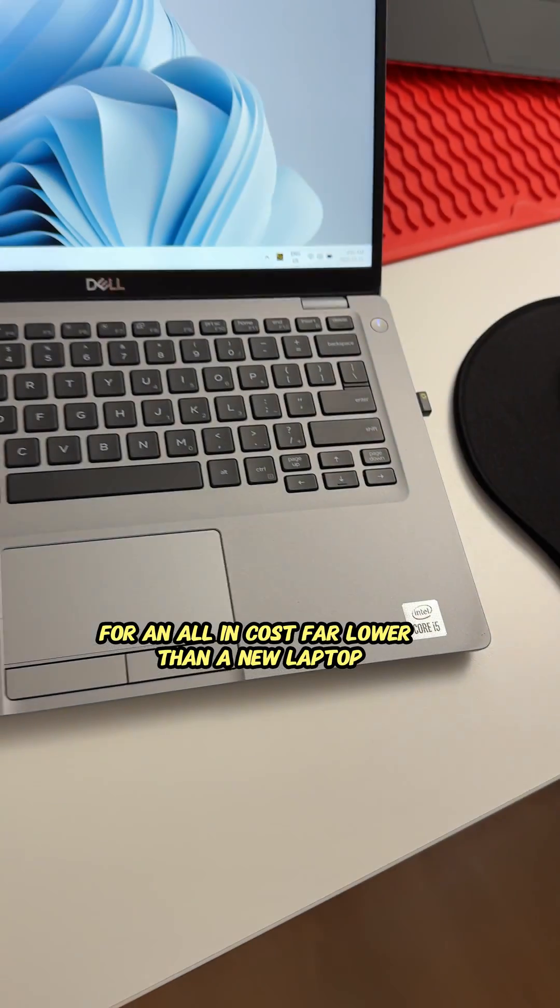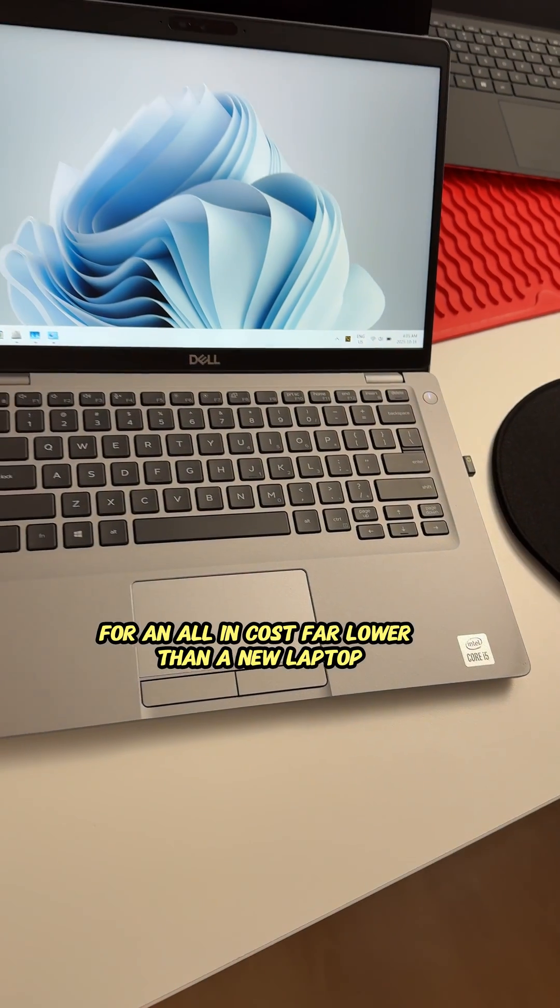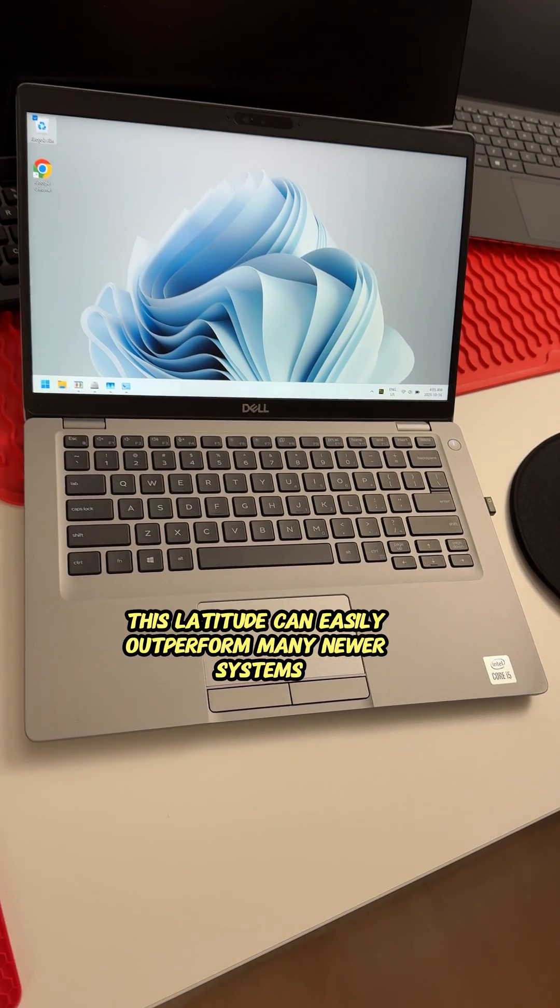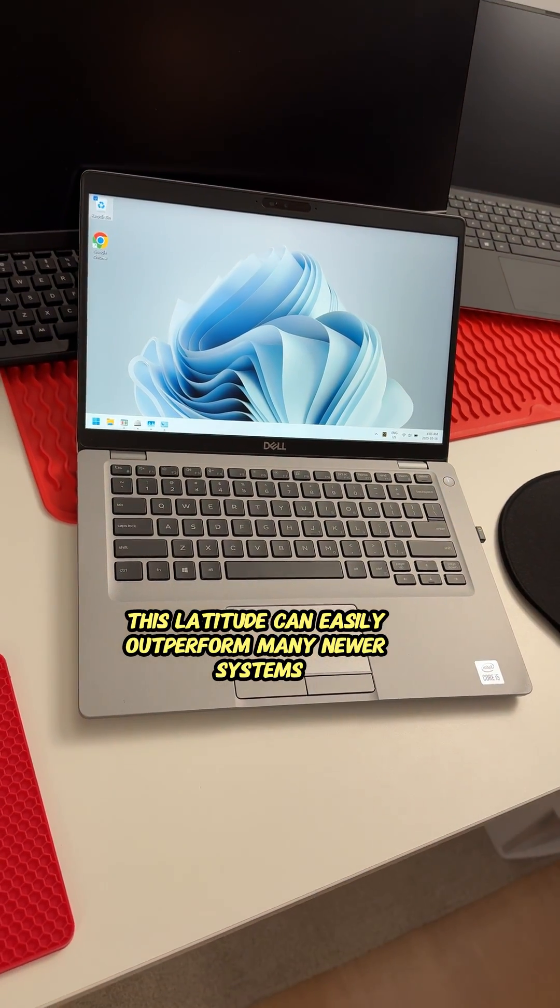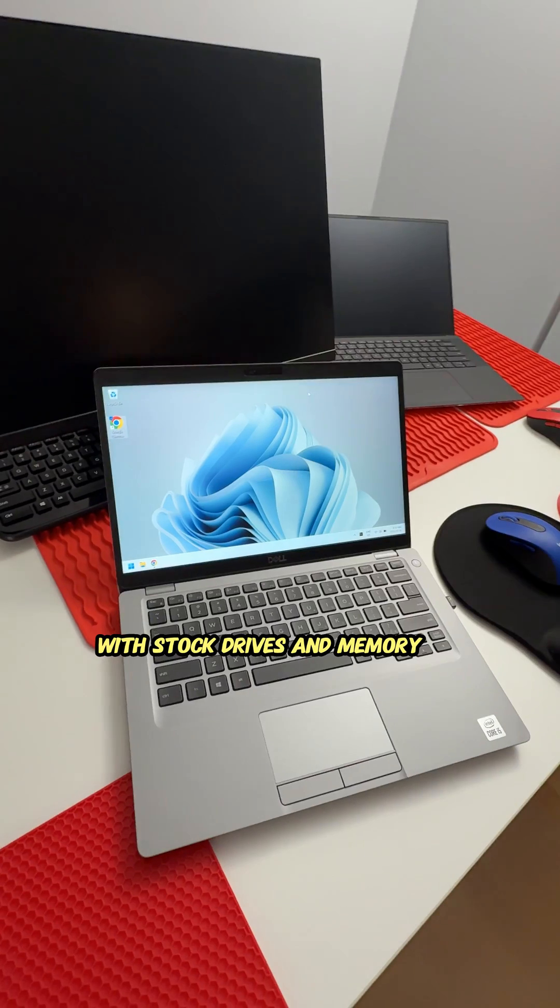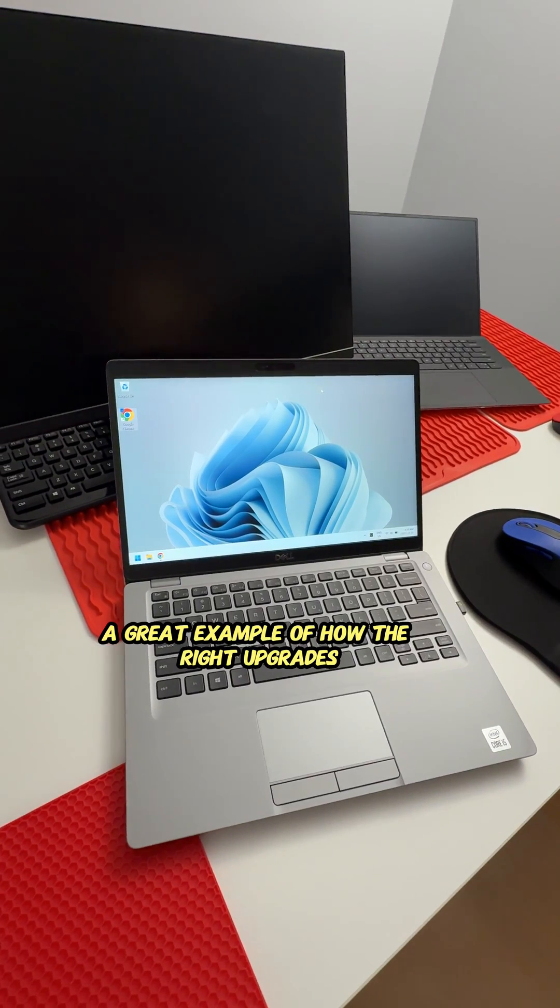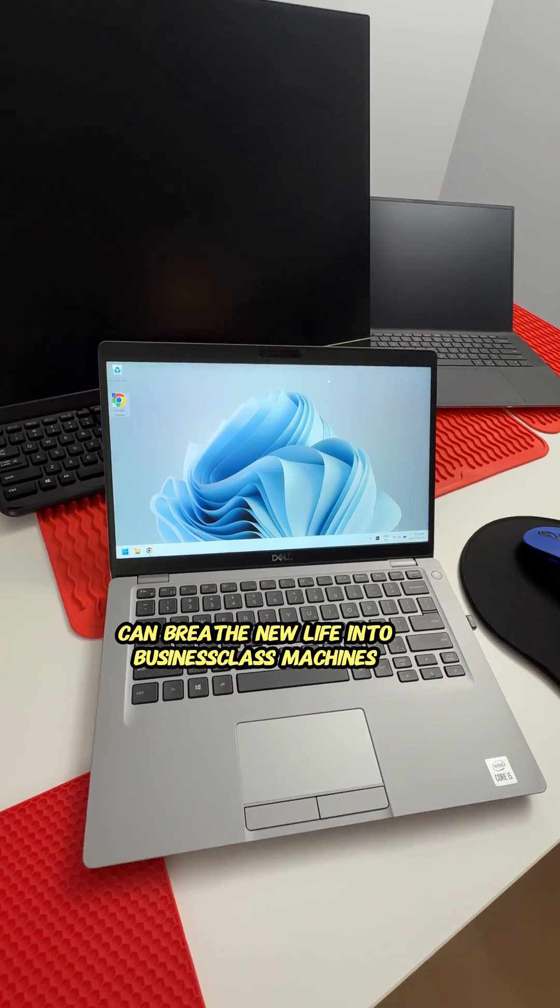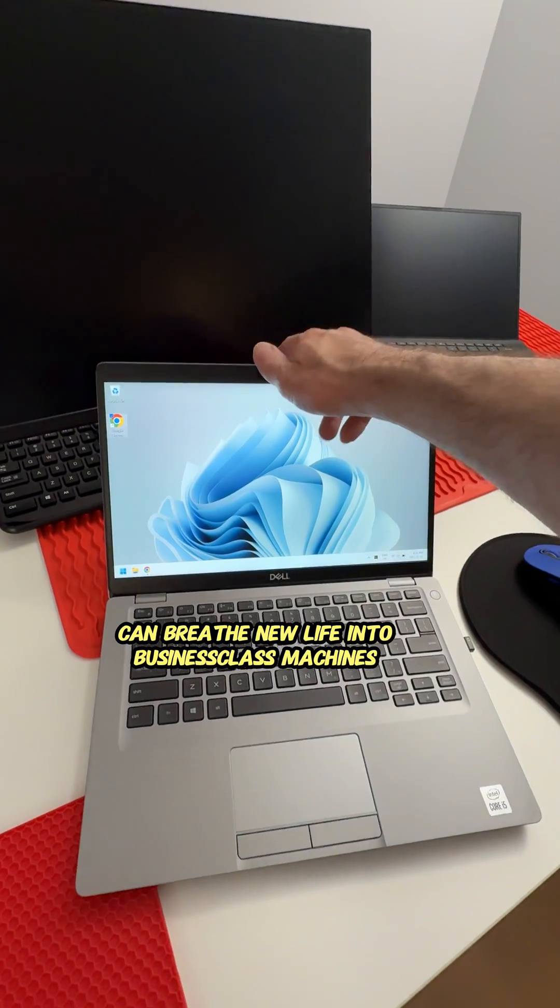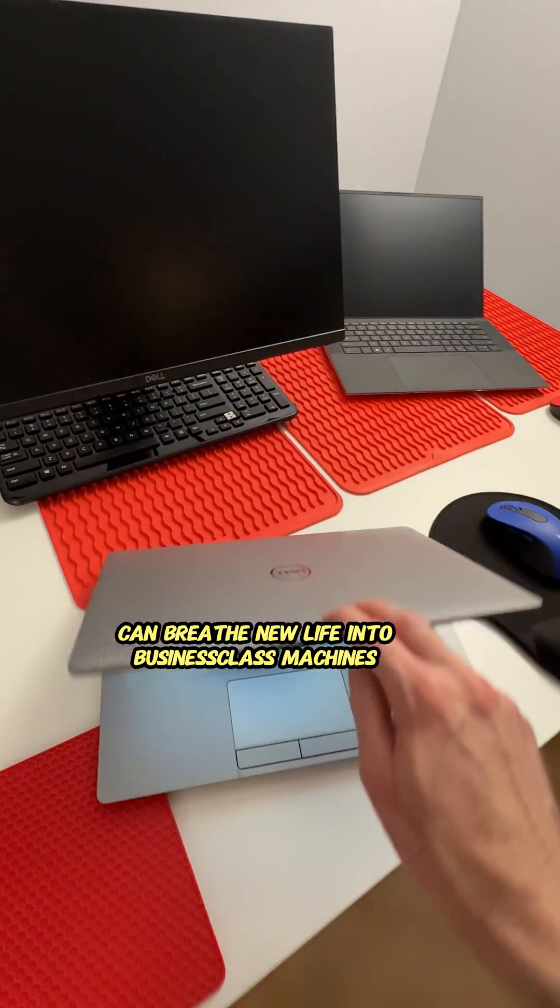For an all-in cost far lower than a new laptop, this Latitude can easily outperform many newer systems with stock drives and memory. A great example of how the right upgrades can breathe new life into business class machines.